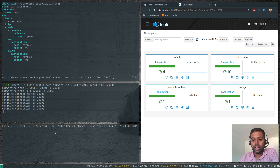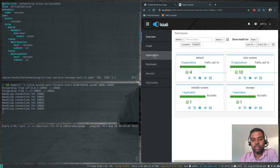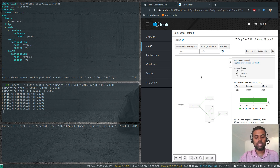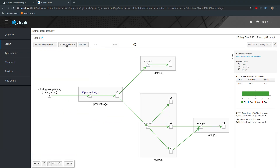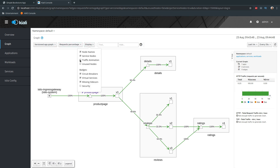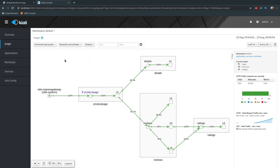Let's look at the graph here. I'm going to enable the edge label to show the request percentage — how much percentage is being routed to which microservices. Under Display, I'm going to enable traffic animation so we can see where the traffic is actually going. This is the default sample Bookinfo application that sends traffic to all versions of the reviews microservice.